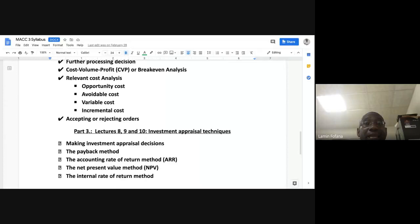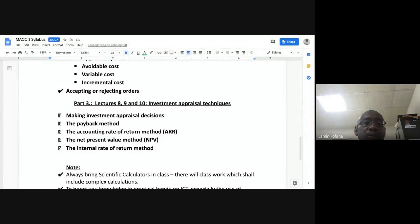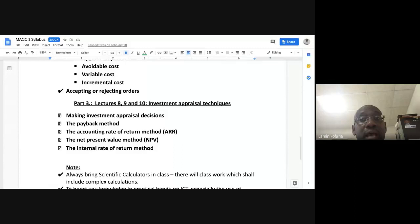The last part we're going to look at is investment appraisal — techniques used in appraising investments. These are usually long-term decisions. In accounting, long-term means any period greater than one year.